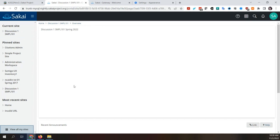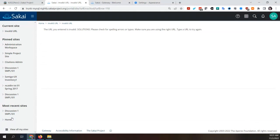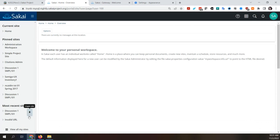You'd want: Current Site, then Most Recent, then Pinned Sites — with all of them collapsible for a clean UI. Also, the invalid URL site and maybe even Home should not pop up under Most Recent Sites. That makes a hundred percent sense, especially the invalid URL. There should be a way to flag something as not a 'real' site — not pinnable and not tracked as most recent.